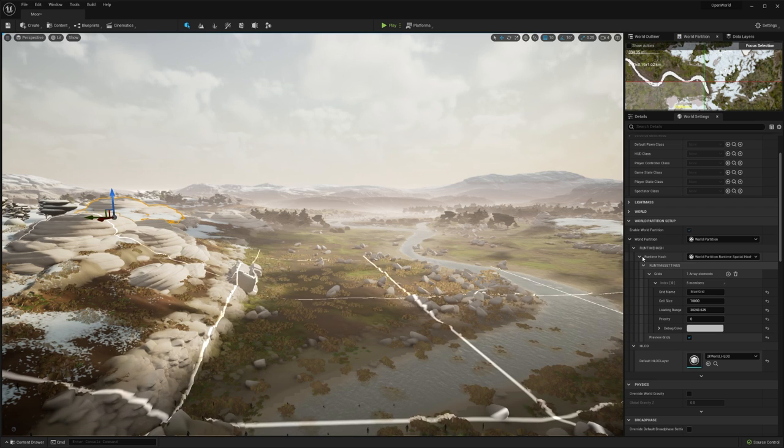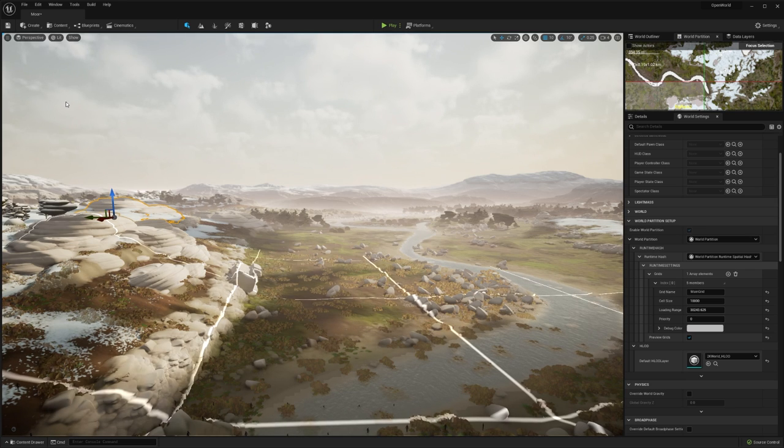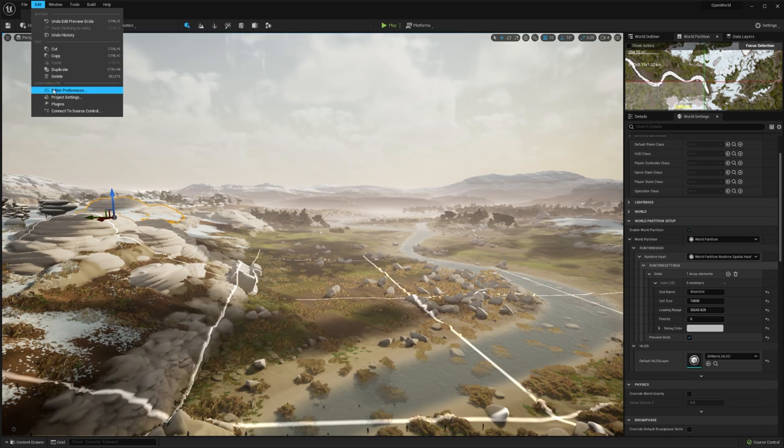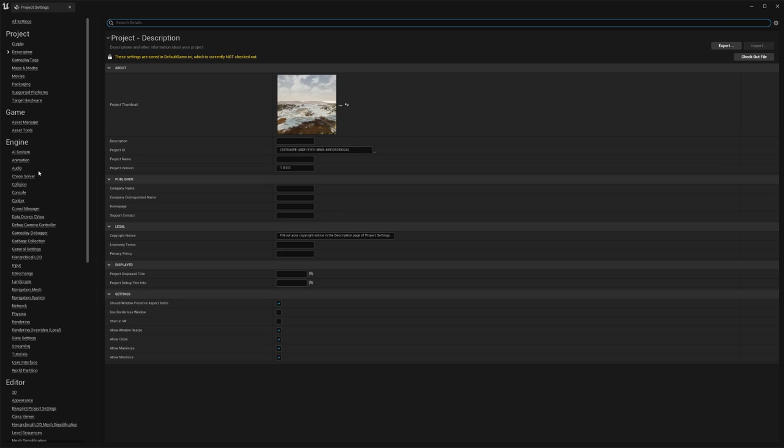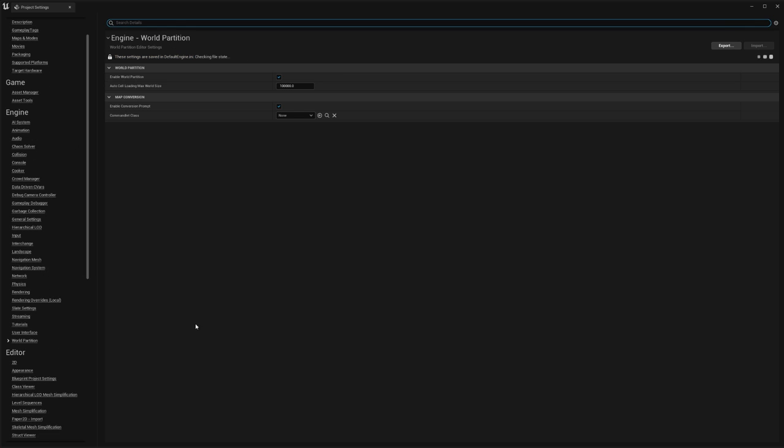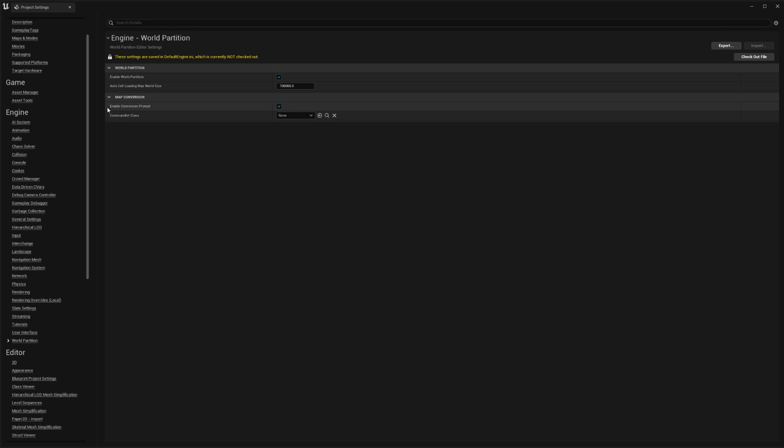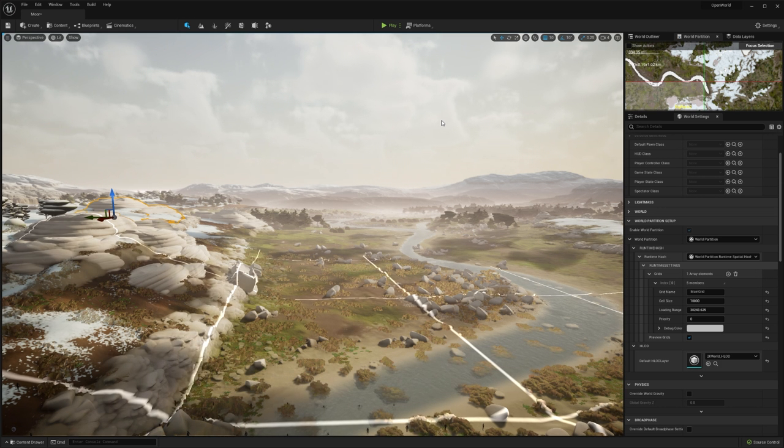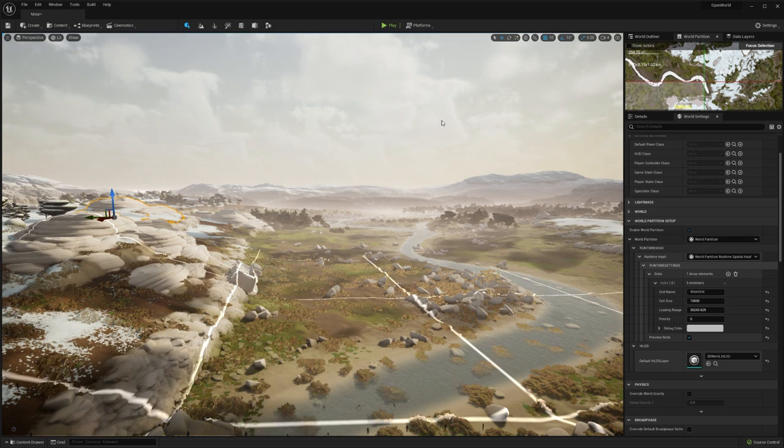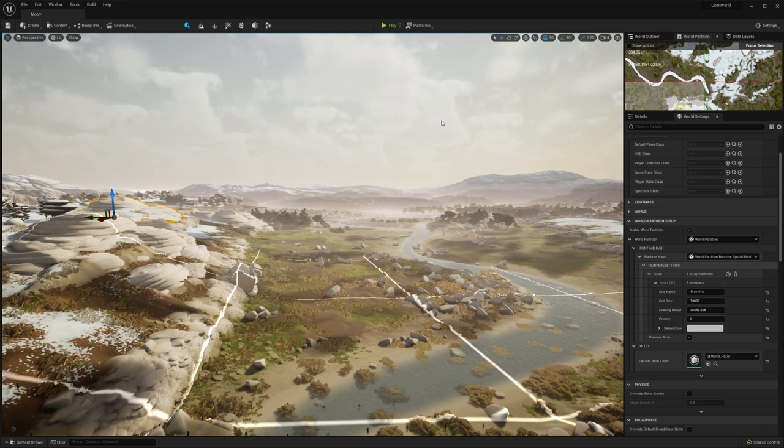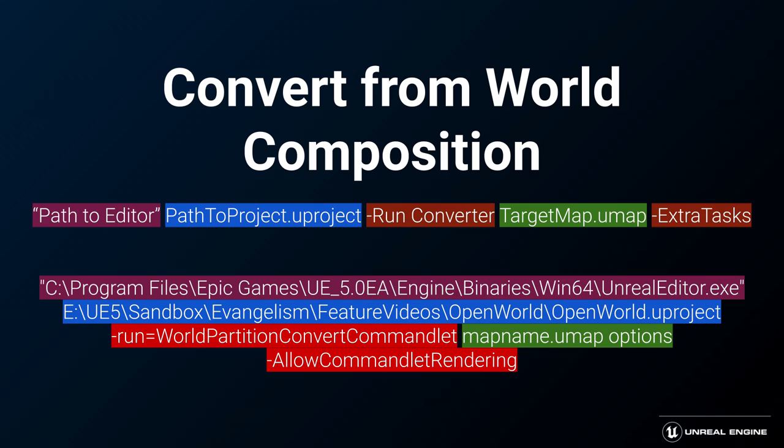If you want to enable world partition on your project, that's also quite easy to do. Go to Edit Project Settings and go down to world partition. We can enable world partition, which will make all new maps automatically enable world partition. We can also tell the editor to enable a conversion prompt, which will ask you if you want to convert your current map over to a world partition map whenever you load it. If you already have an environment inside world composition, we can convert that as well. We have a custom commandlet that you can use. Just convert your project to Unreal Engine 5 and then run the commandlet targeting the master level.